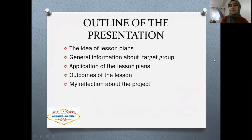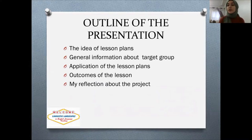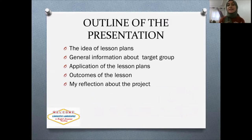Through my presentation, I'm going to talk about the idea of my lesson plans, general information about the target group, application of the lesson plans, outcomes of the lesson, and my reflection about this project.